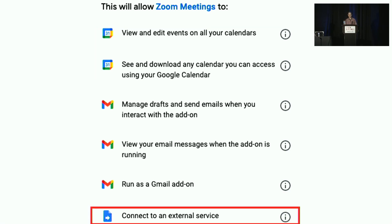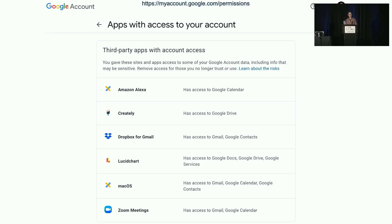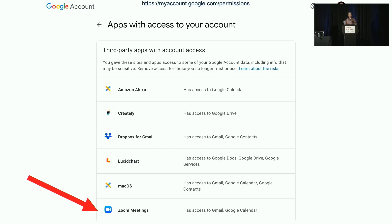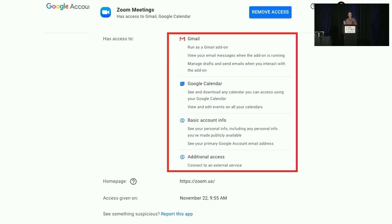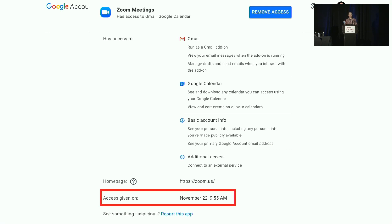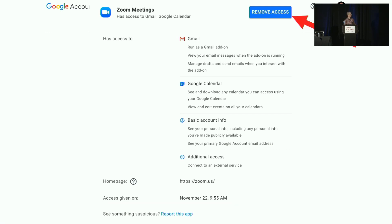Despite the many benefits, granting programmatic access to one's online account can pose security and privacy risks. Google provides the Apps with Access to Your Account webpage to help users manage their apps. The page lists all the third-party apps that have been authorized to access a user's Google account via Google APIs. If you click on an app, it will expand to show you the permissions details, the date the access was granted, and there is a button to remove access.